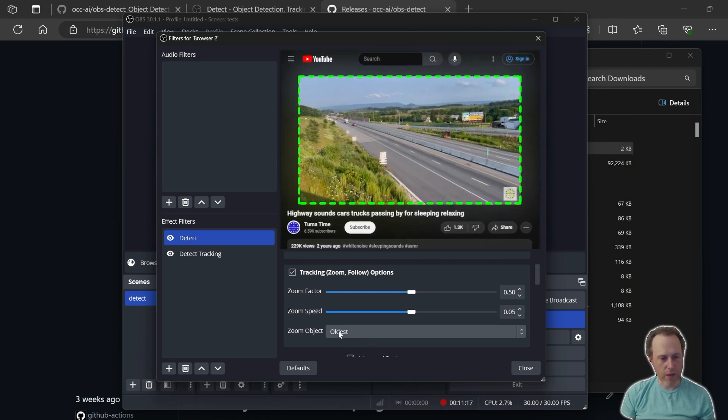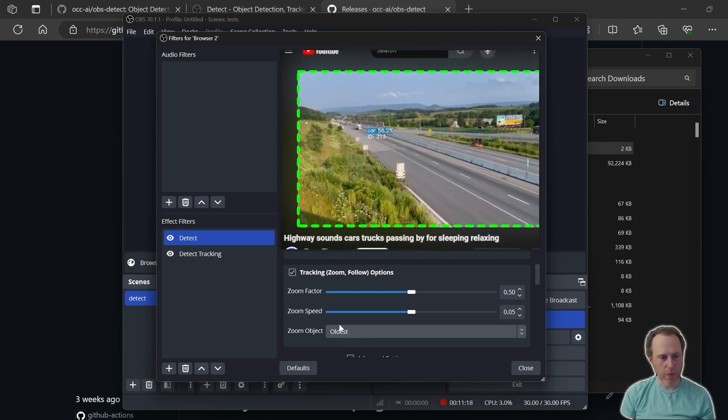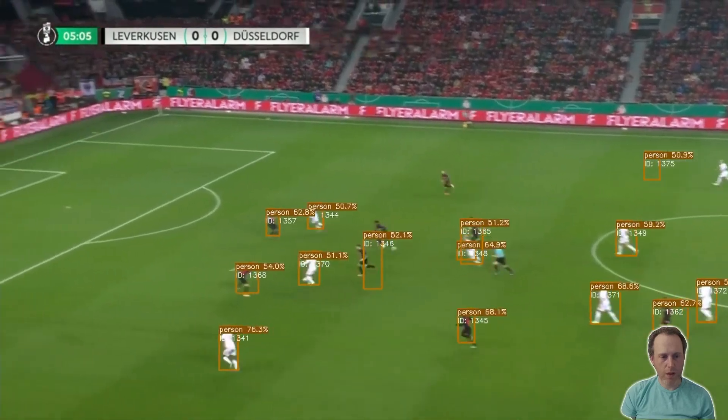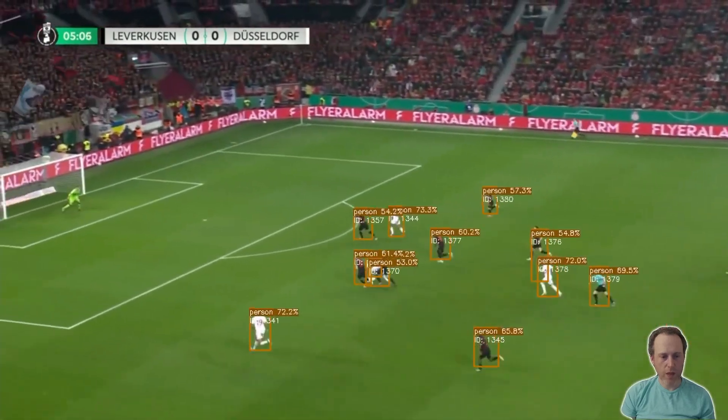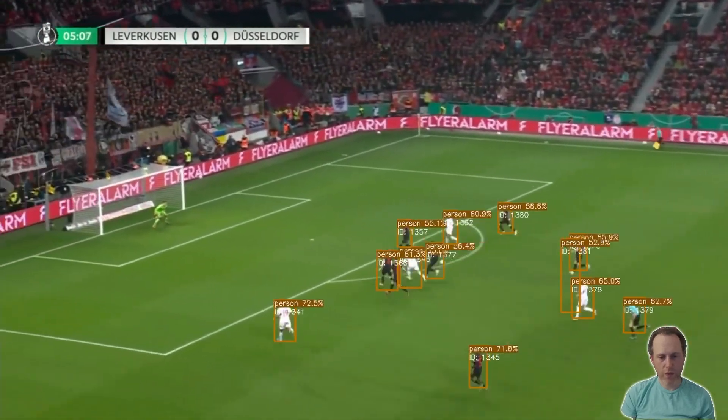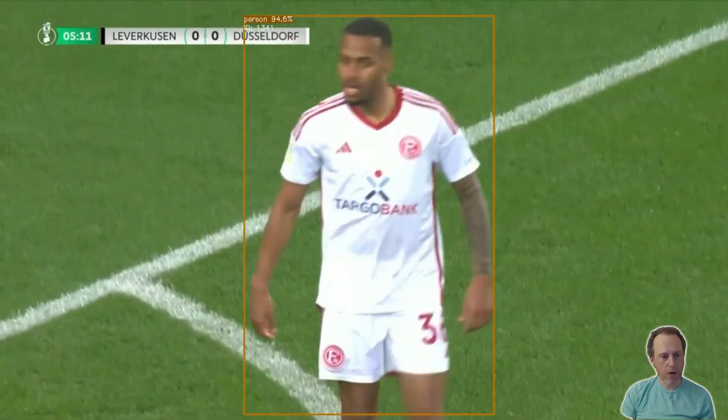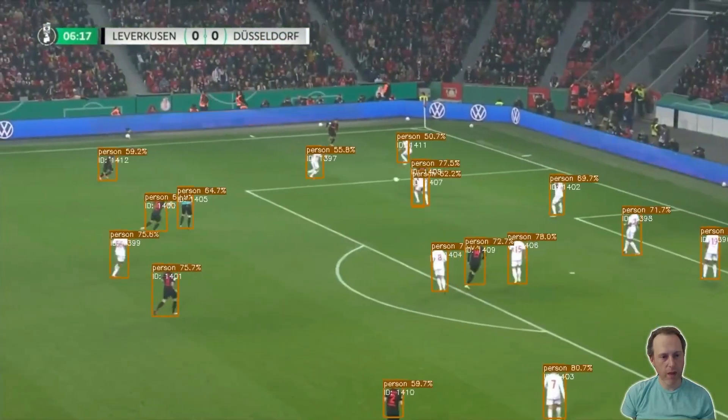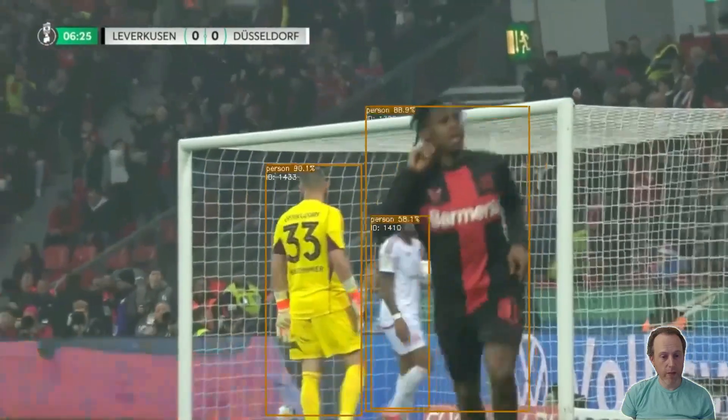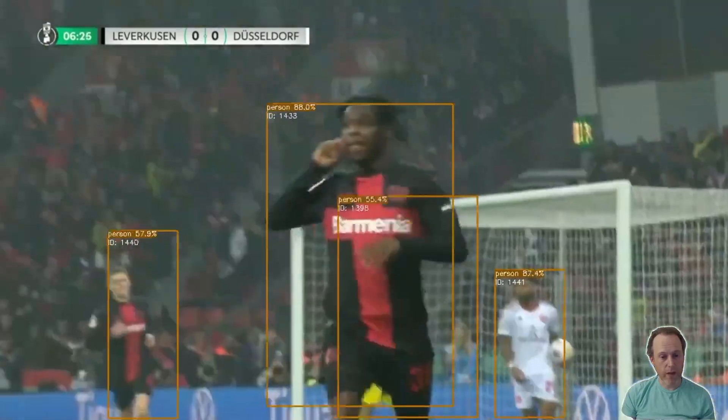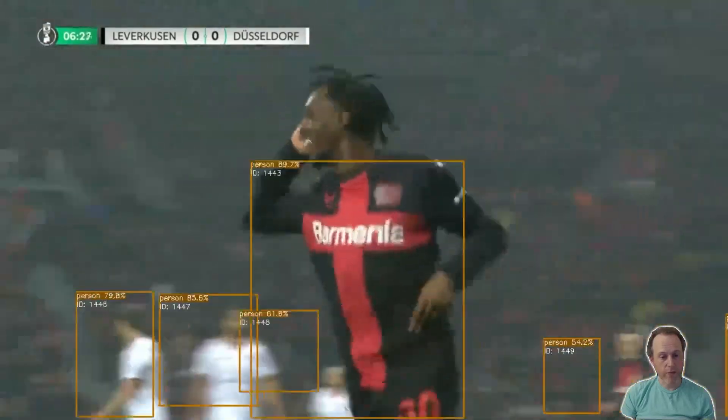This is the object detection plugin for OBS. Get it on GitHub today. Thank you for joining me, and I'll see you in the next video.